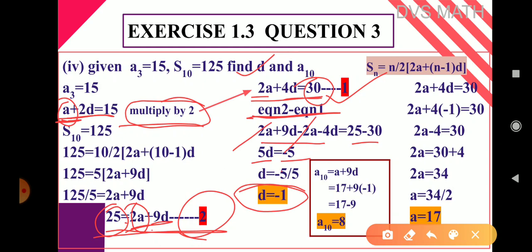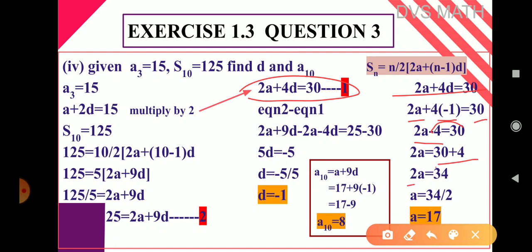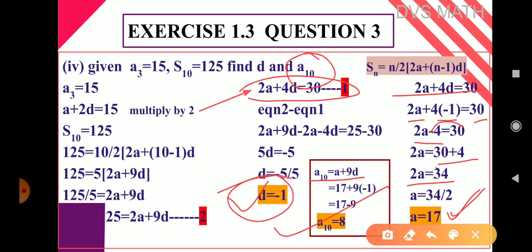Using d = −1, substitute back into equation 1 (2a + 4d = 30): 2a + 4 × (−1) = 30, so 2a − 4 = 30, giving 2a = 34, so a = 17. Now find a₁₀: a₁₀ = a + 9d = 17 + 9 × (−1) = 17 − 9 = 8. So d = −1, a = 17, and a₁₀ = 8.